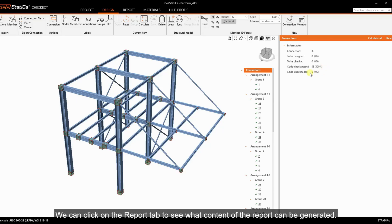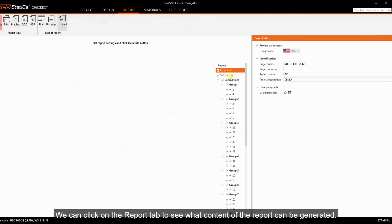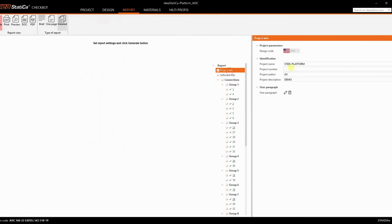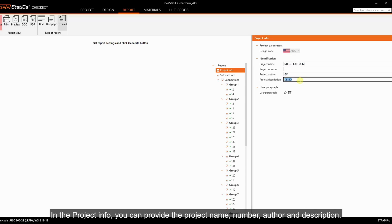We can click on the report tab to see what content of the report can be generated. In the project info, you can provide the project name, number, author and description.